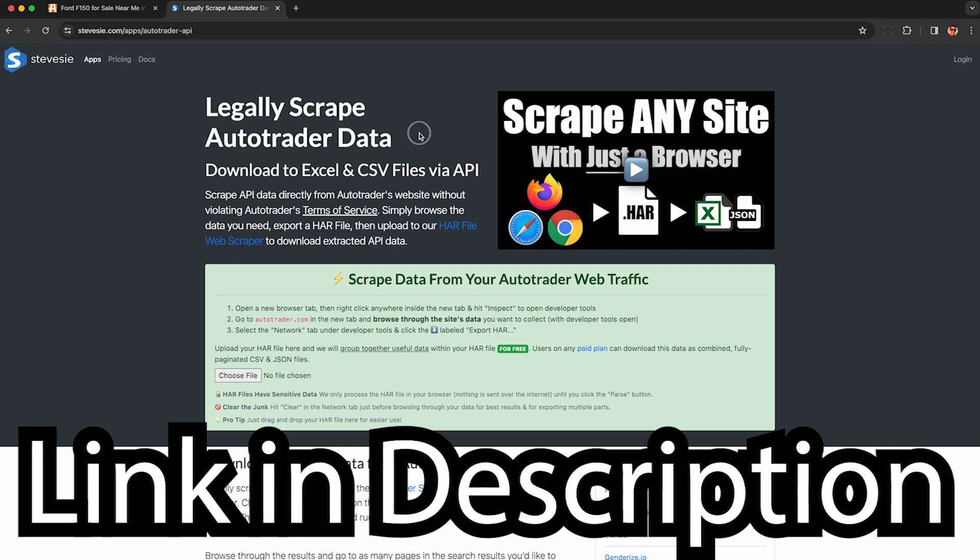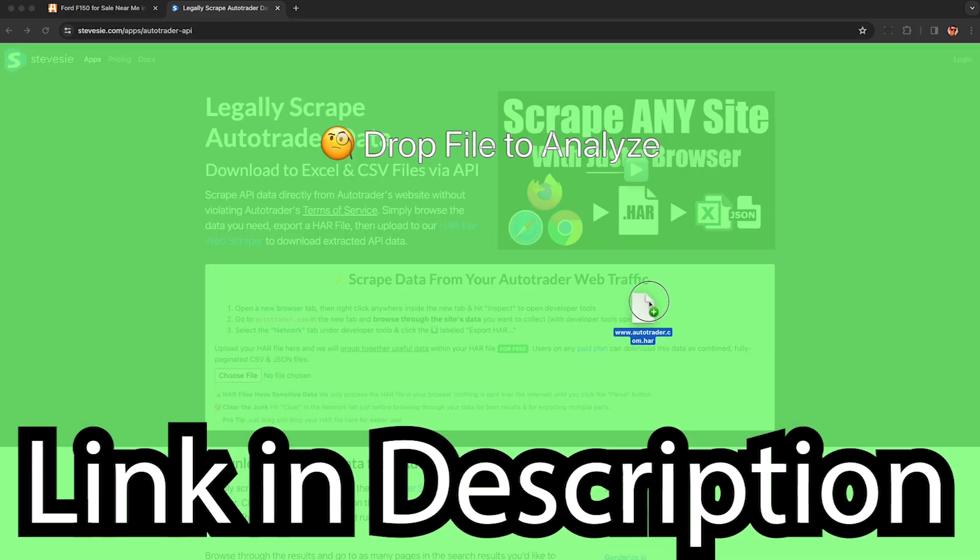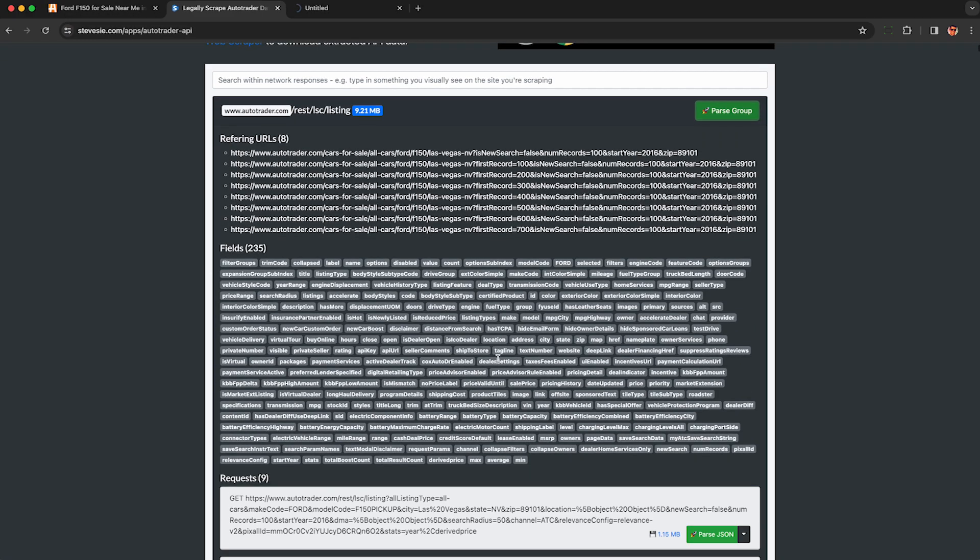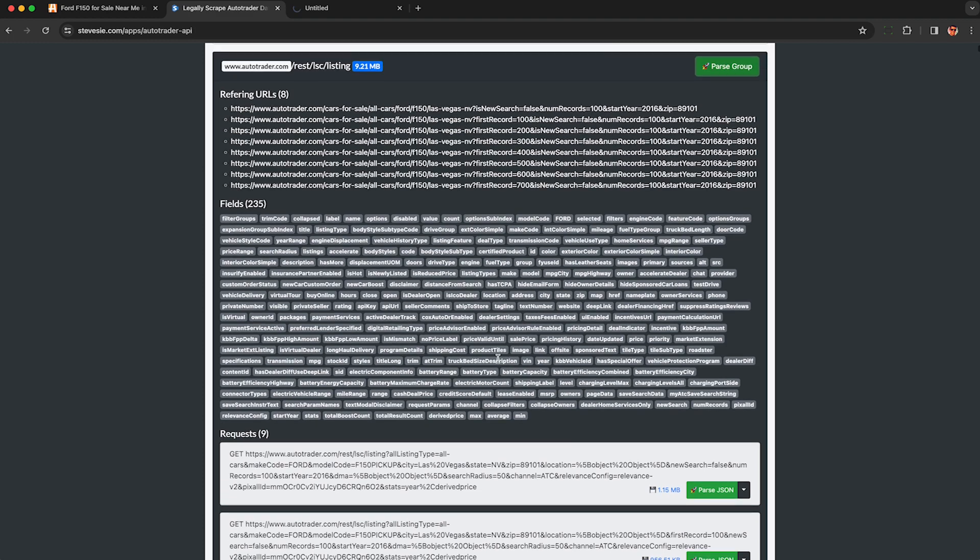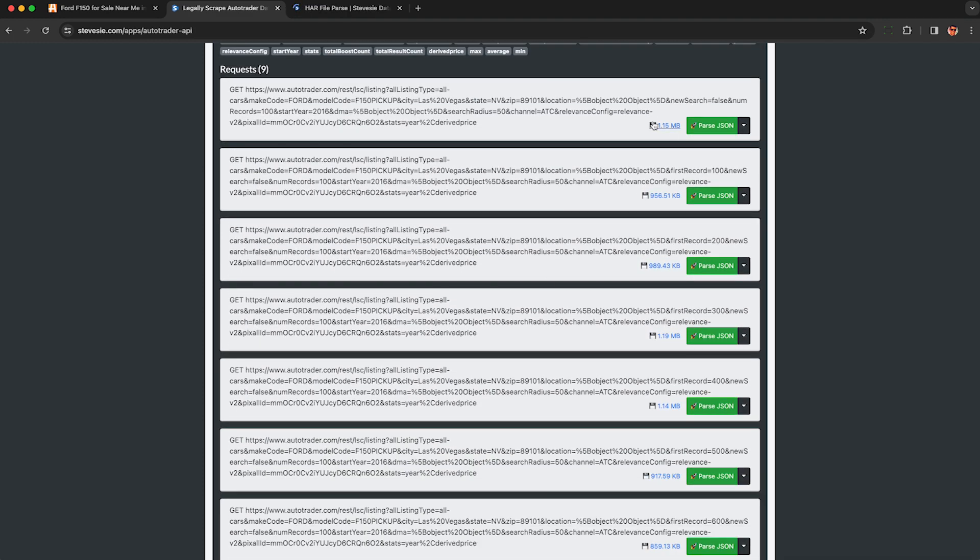To get the data out of the HAR file, we're going to use this HAR file web scraper, link in the description. Just drag and drop your file here and we'll parse it out for free. And if you click on each of these little blue links, you can download each of the raw JSON pieces for free. Absolutely no strings attached.